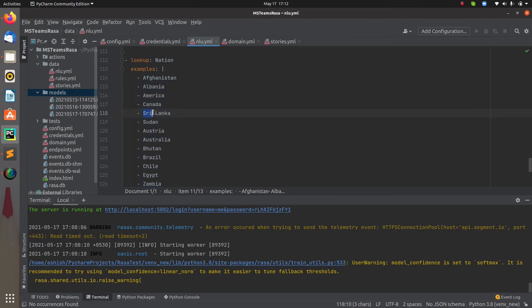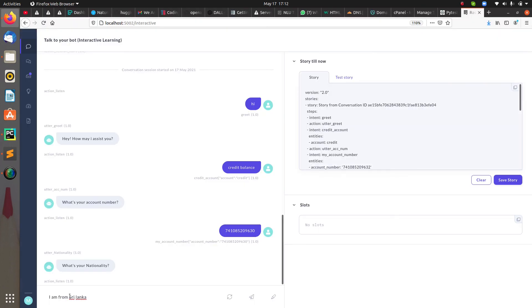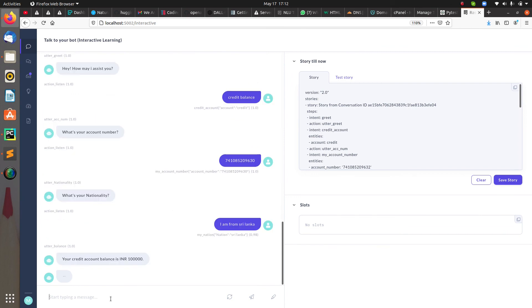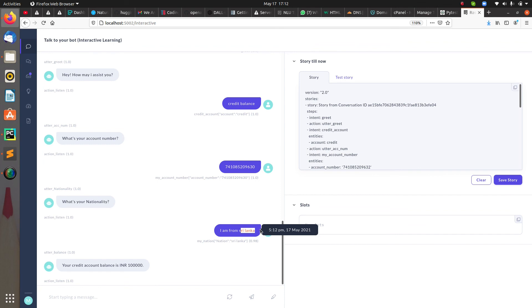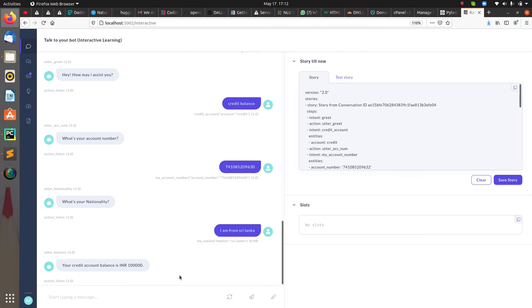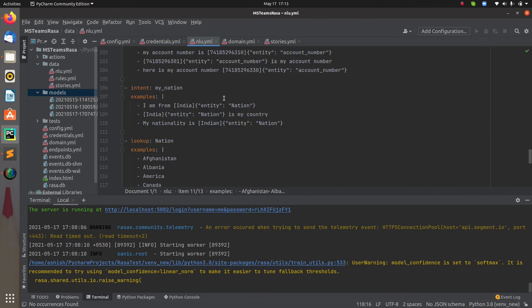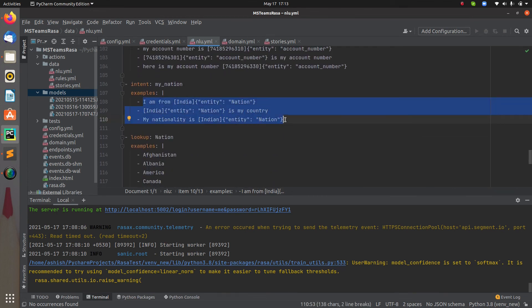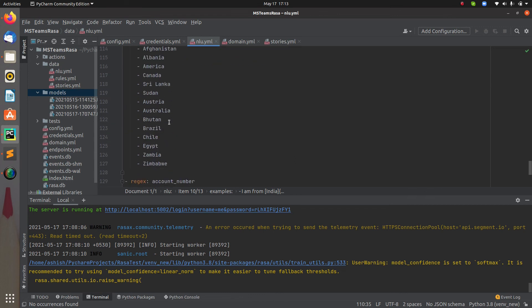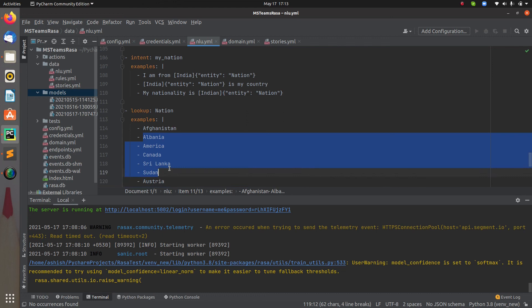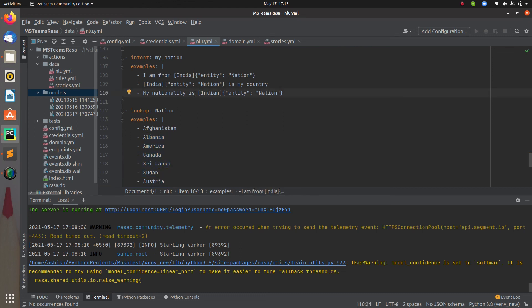One more thing: in the lookup table I have written 'Sri Lanka' with 'S' and 'L' capitalized, but I can provide it in lowercase as well — that doesn't matter. You just have to pass the value and it will be able to extract it. You can see I passed 'Sri Lanka' and it is able to extract 'Sri Lanka' as well. In your NLU intent you only need to pass some examples with at least one entity, and then add all your values in the lookup table.